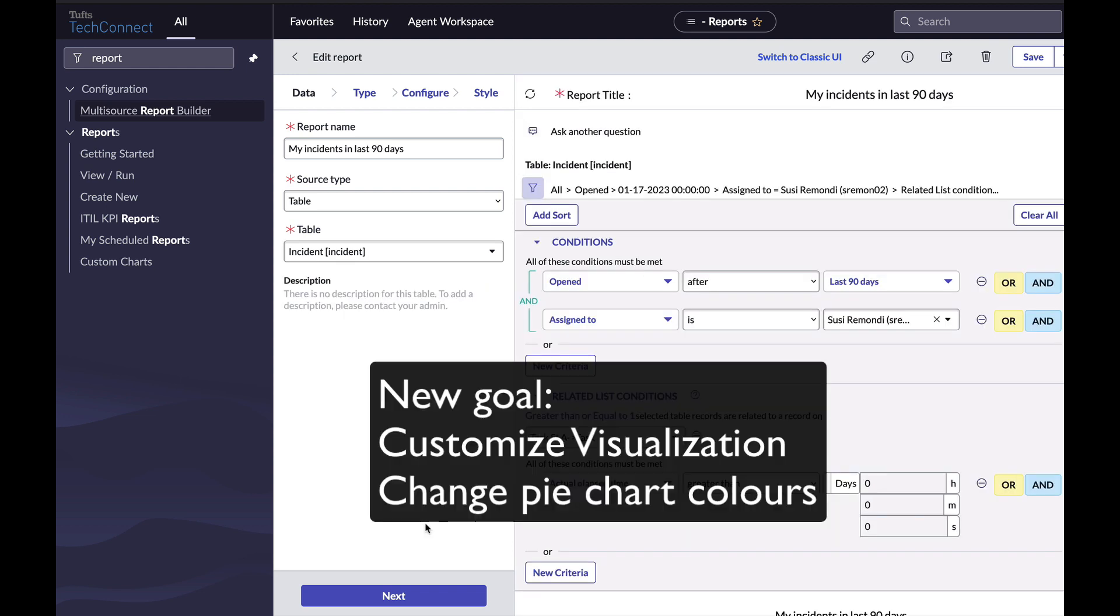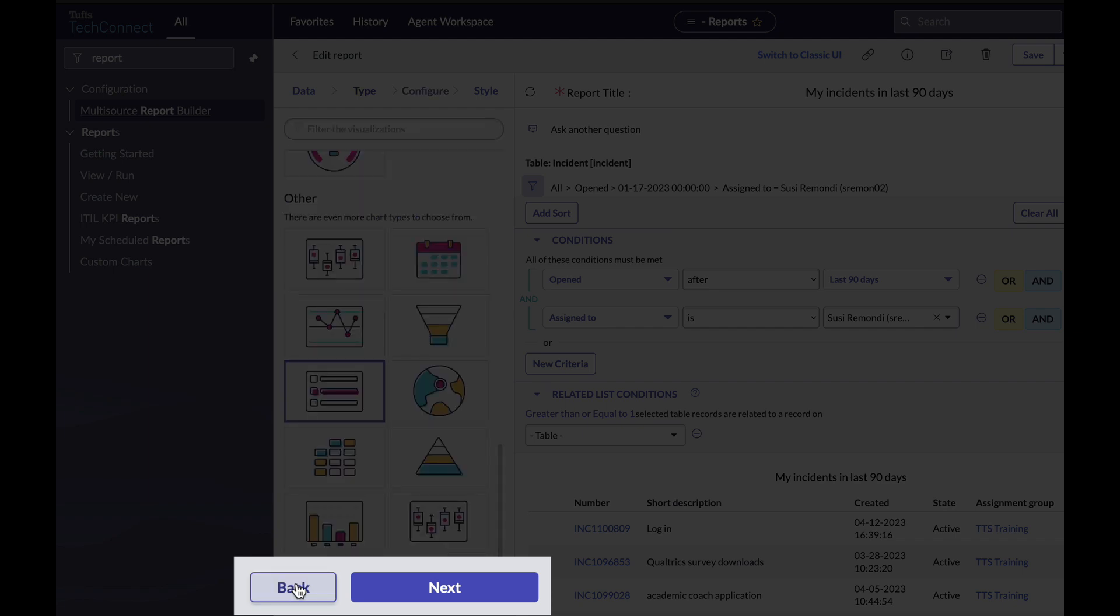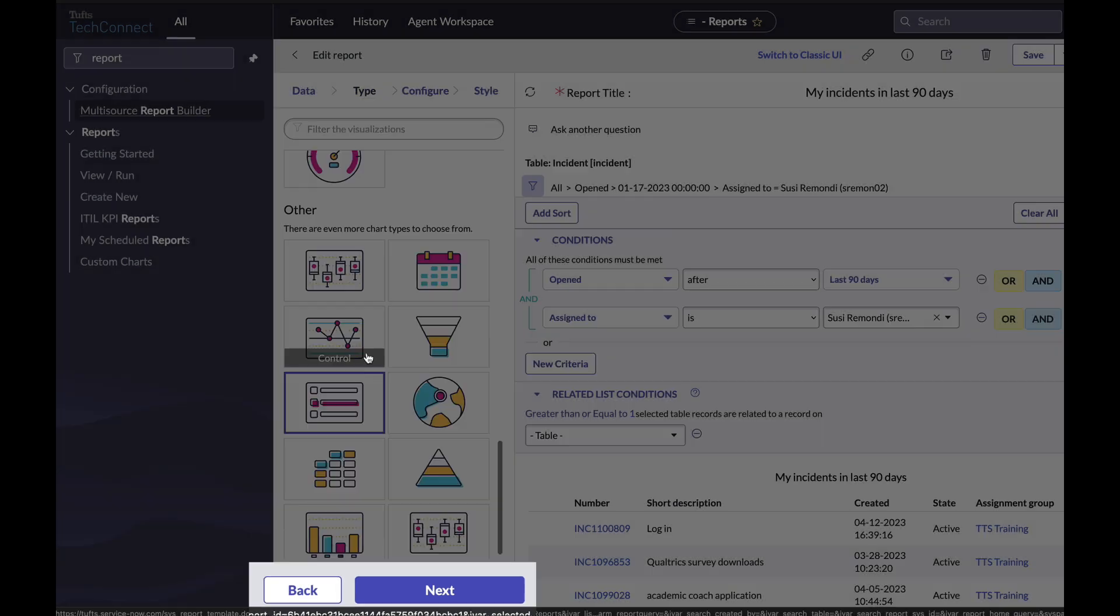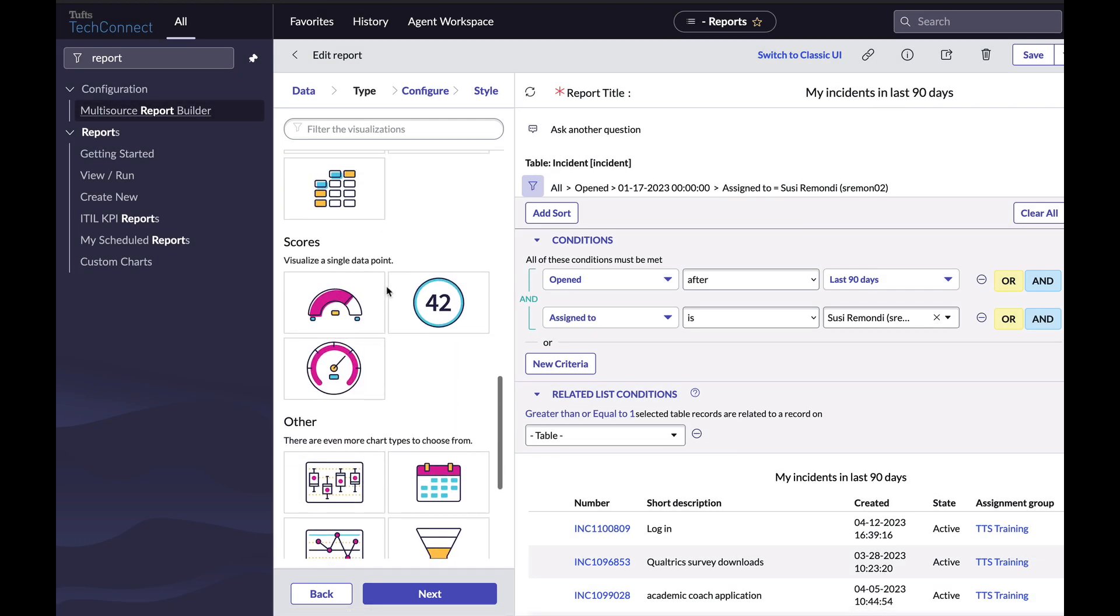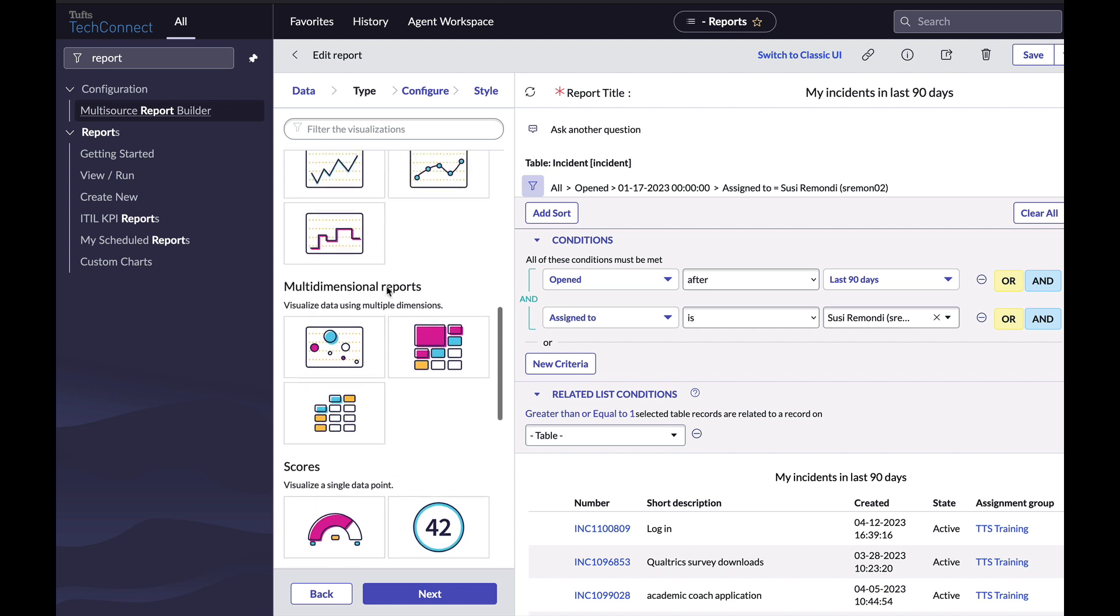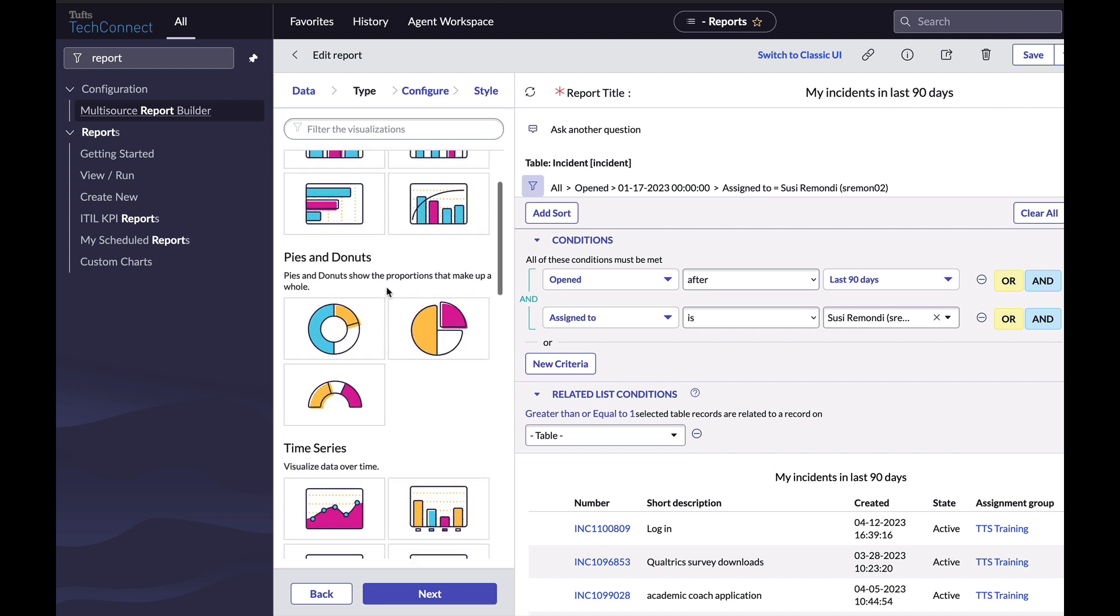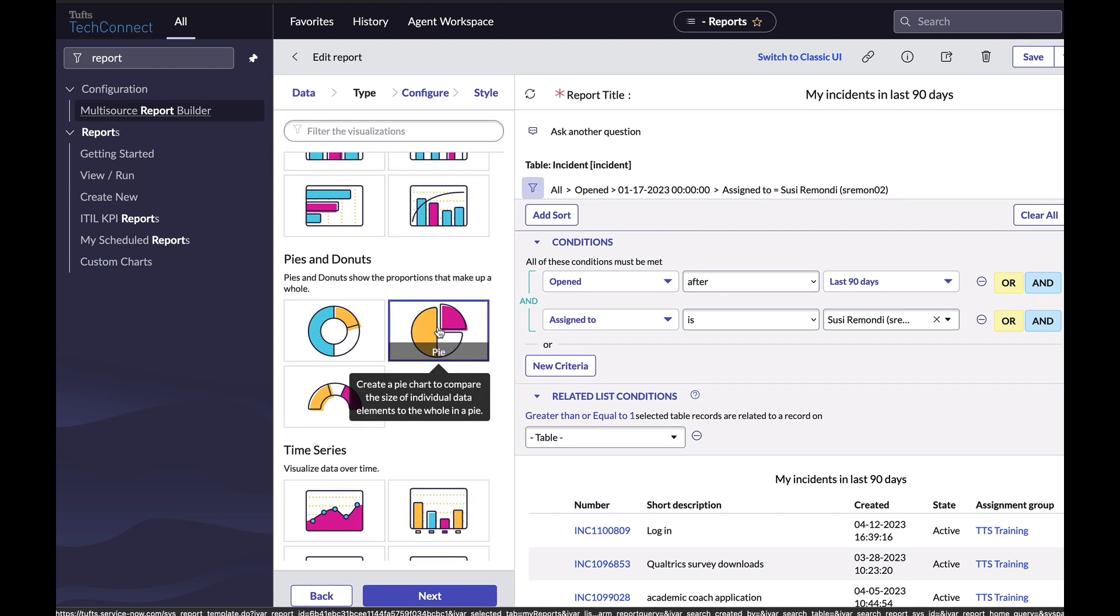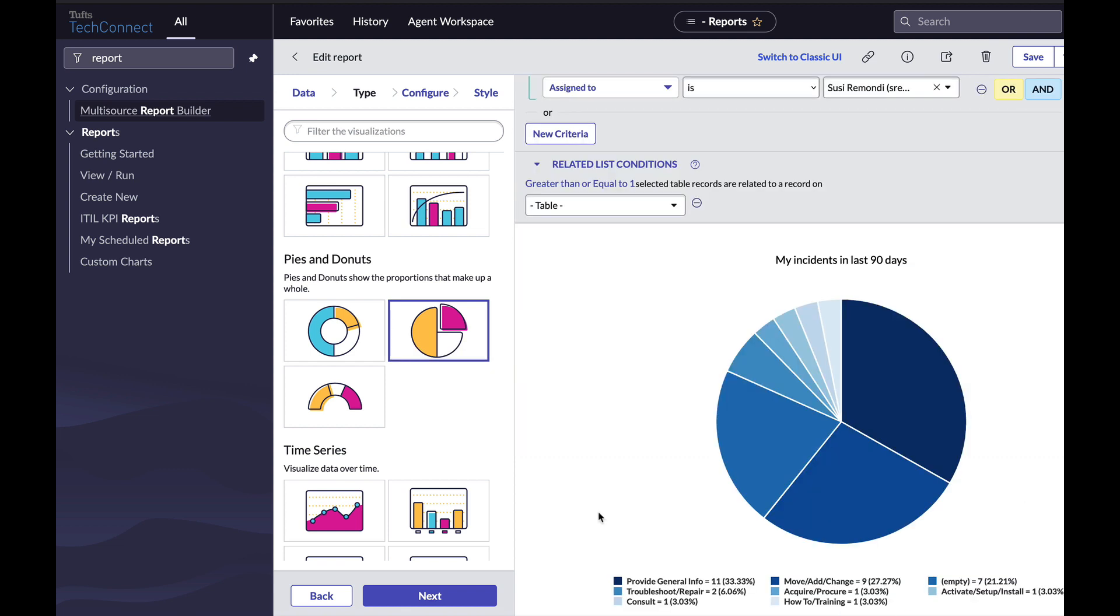Switching gears, what if you have a visualization like a pie chart and you'd like to customize it, like changing the colors? You can use the back and next buttons to go back to the type panel on the left. Maybe I'm going to scroll up and choose pie chart. I'm going to click run so that my report updates.